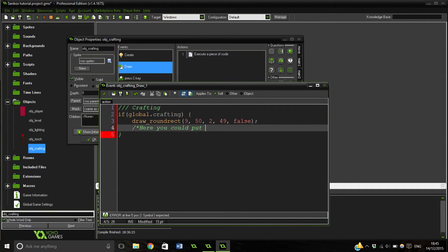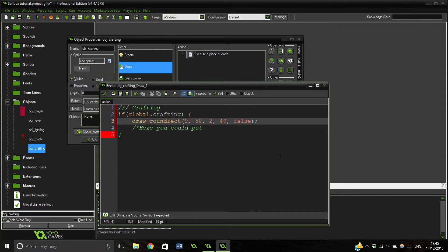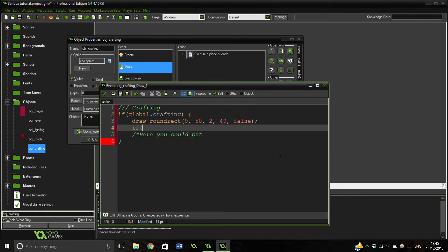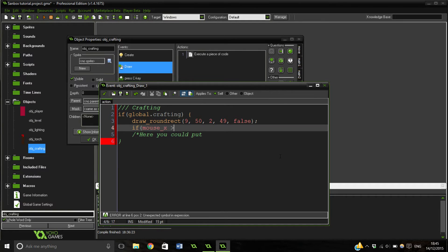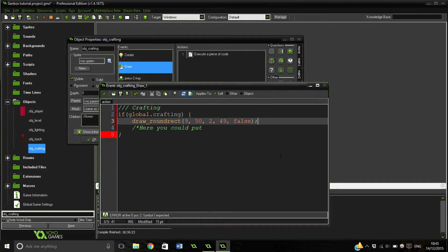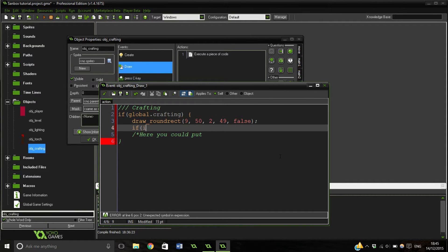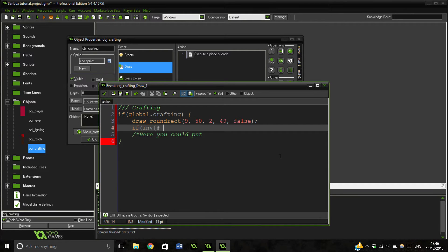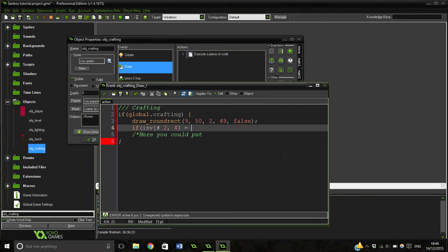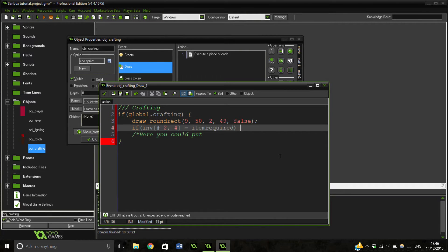And that would make your button and then you could have mouse checks using if mouse X is bigger than blah blah blah. I'm sure you're all capable of doing that. So then you could check whether you're over it, and if you've clicked it, you could have something like if inventory - if you have an array or DS Grid, you could check all of them for the item required.